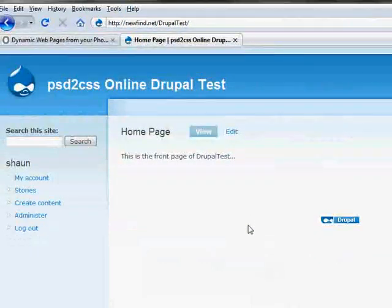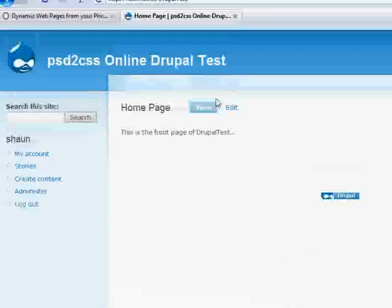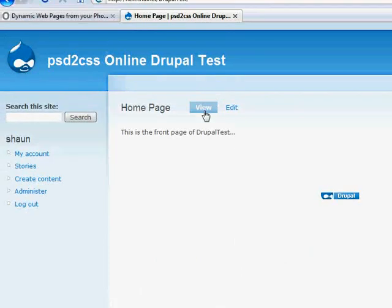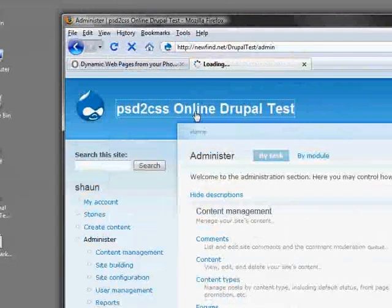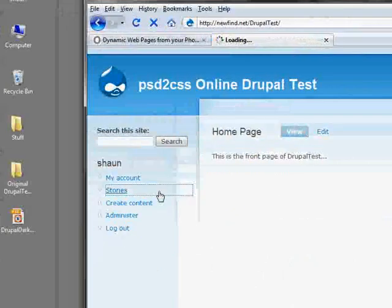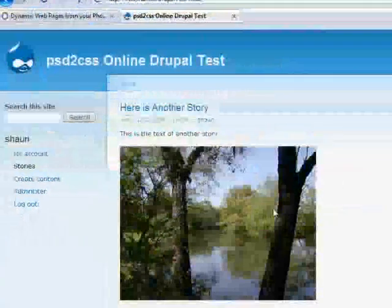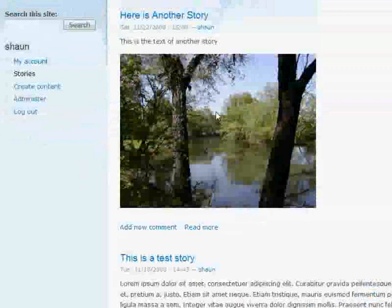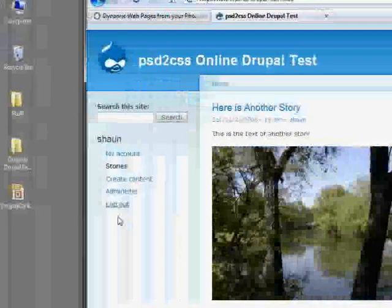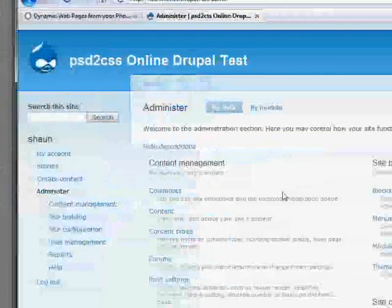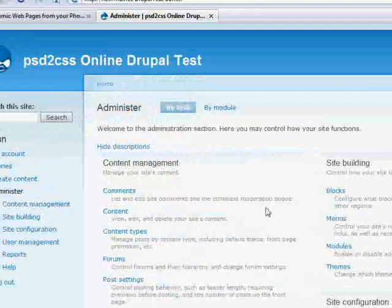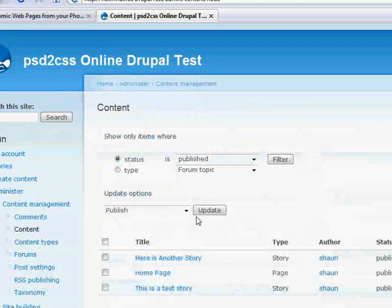So first, let me show you a pretty clean Drupal installation. This only has three stories in it. Here's our stories. And here's two of them, actually. And the installation has been set, and this is something that Drupal does, that if you have some content...